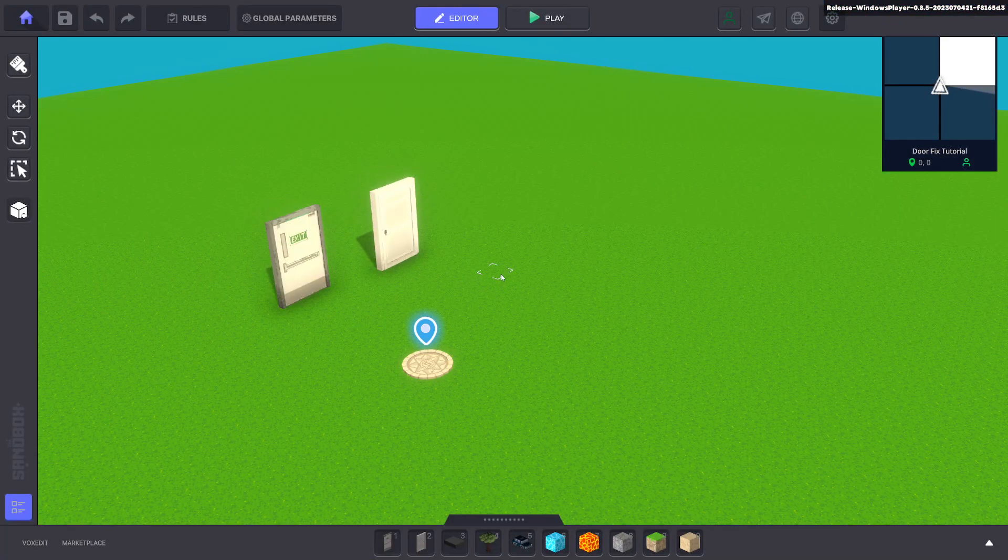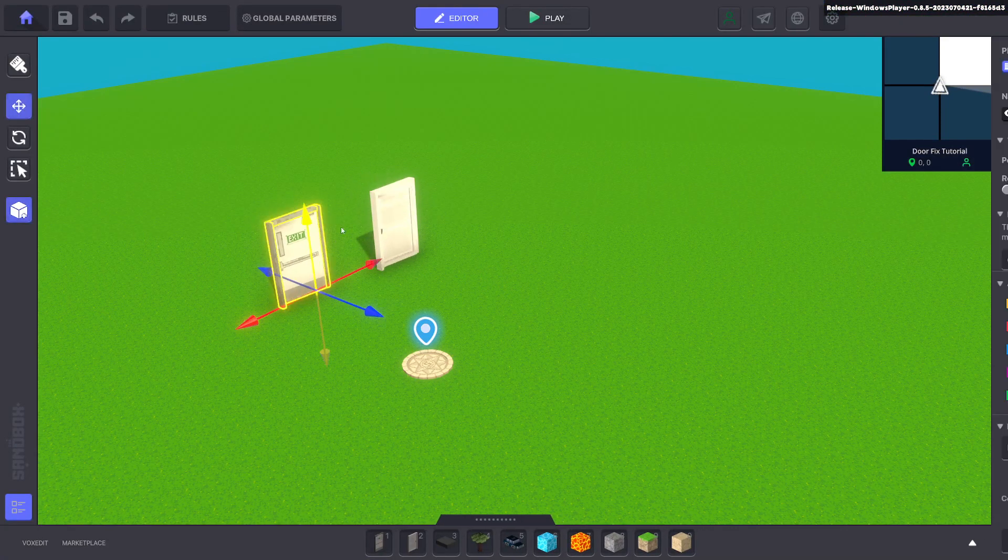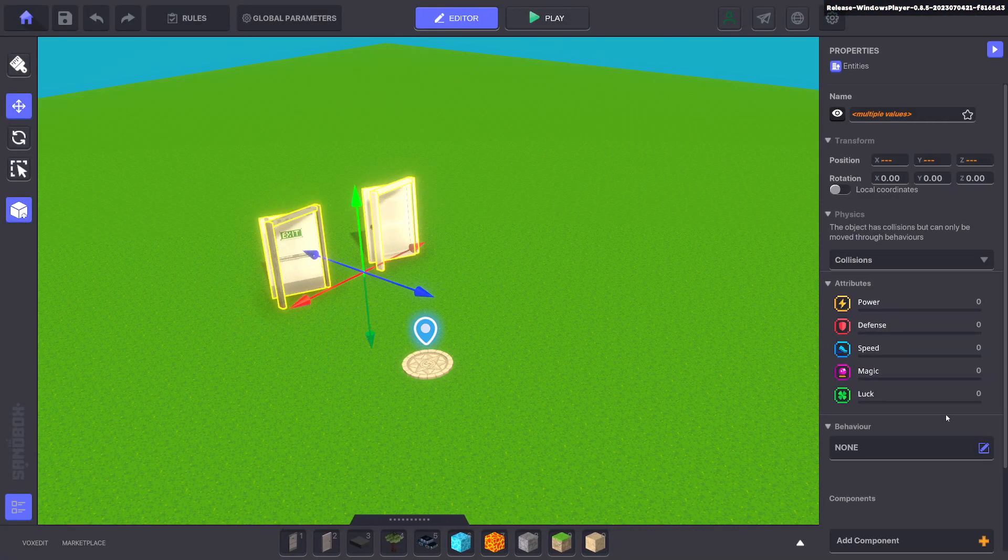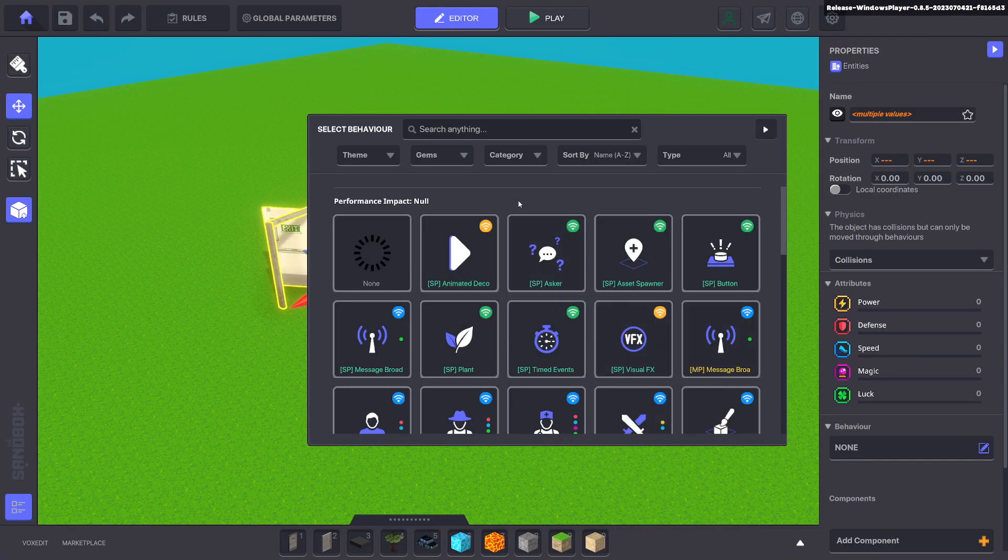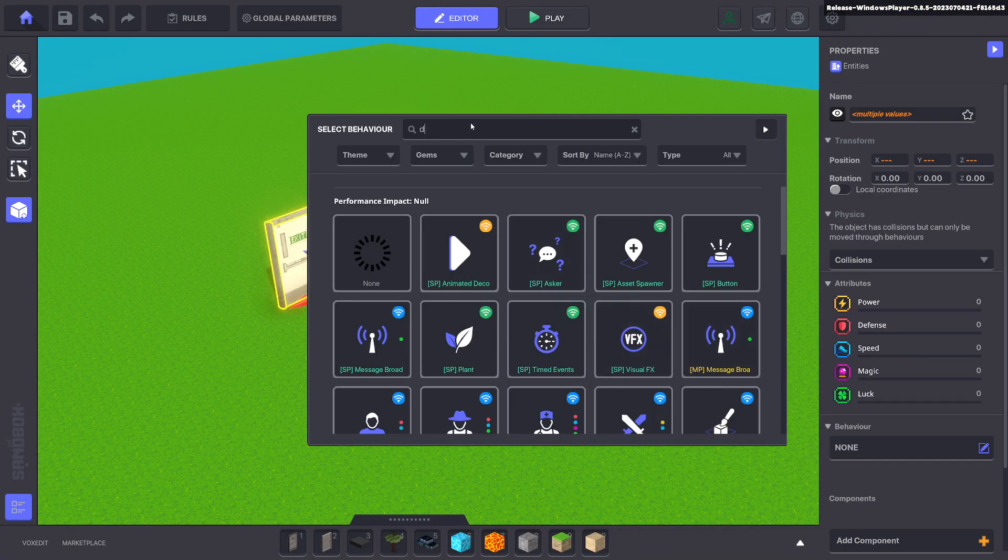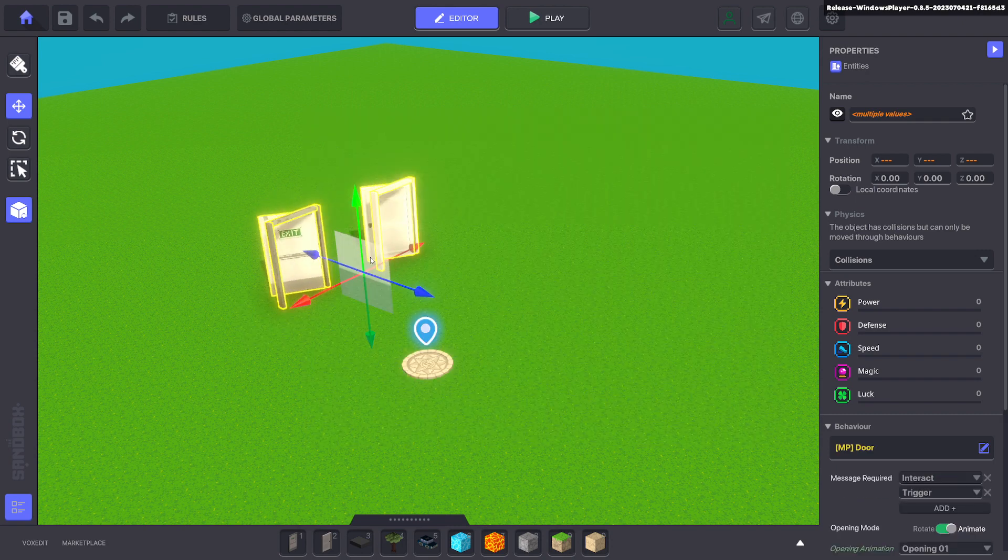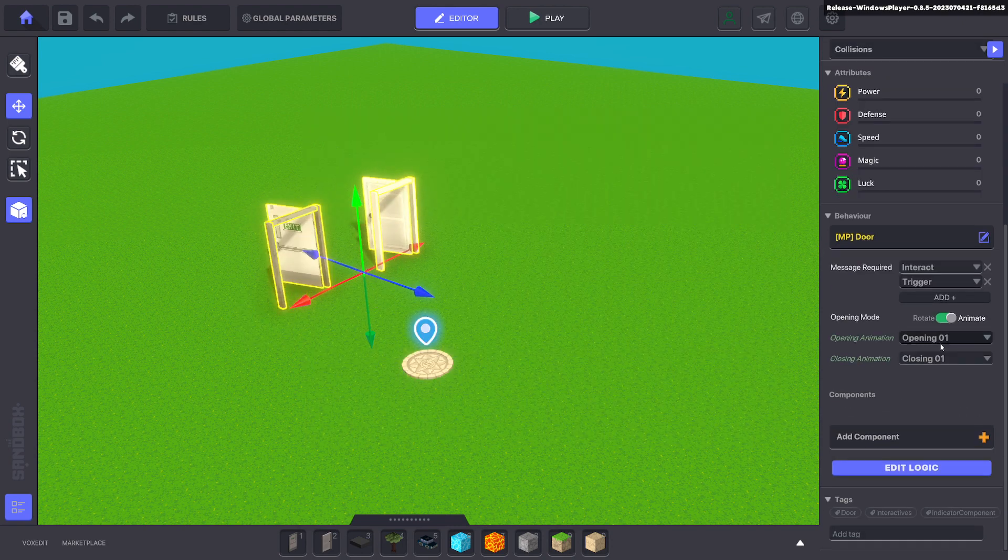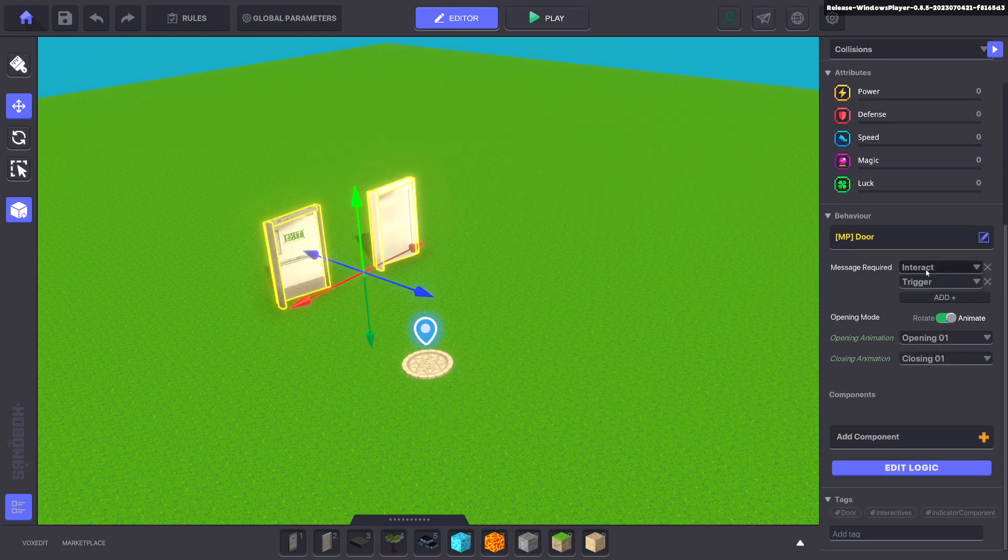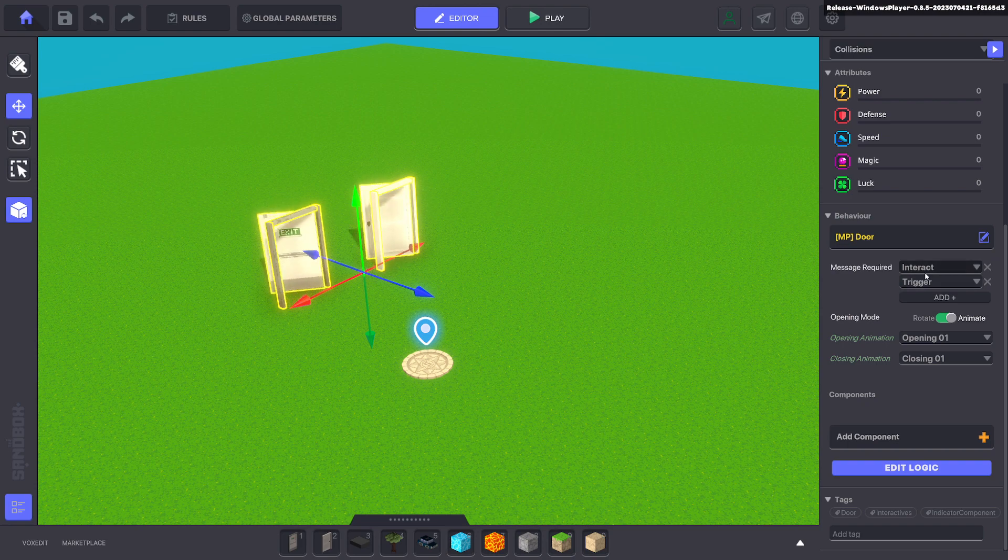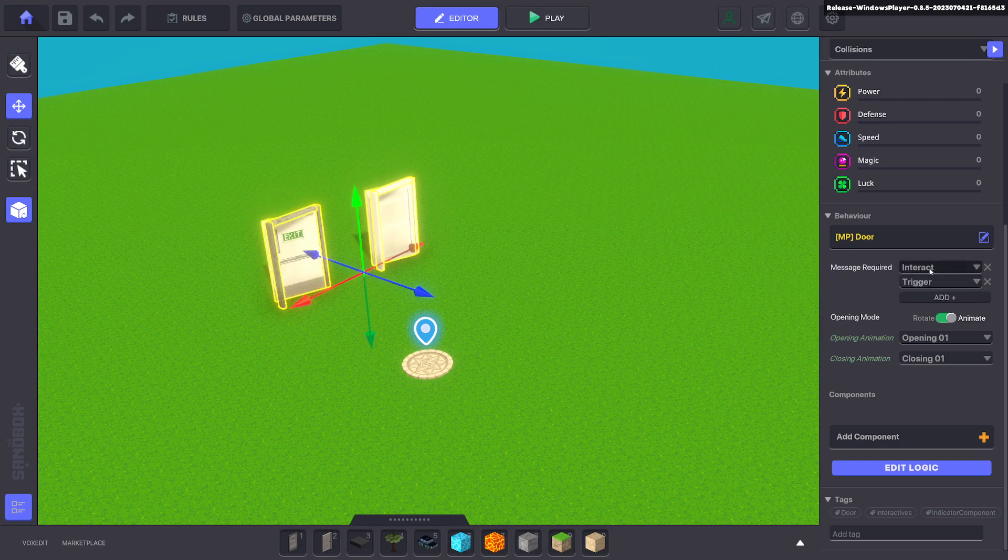There is a workaround for this one, so what I'd like to do is show you that. We'll go ahead and put the door behavior on them, and we can have interact as your message or a message of your choice. That's fine.